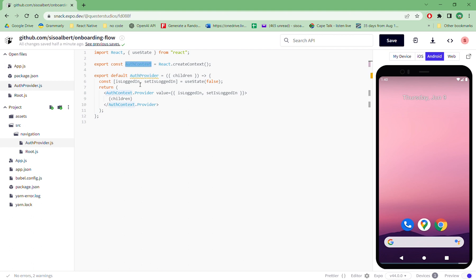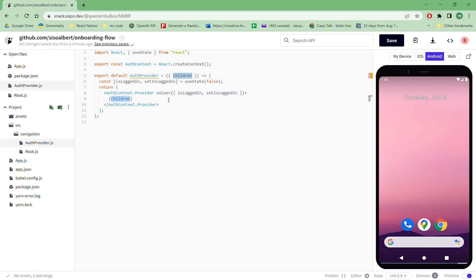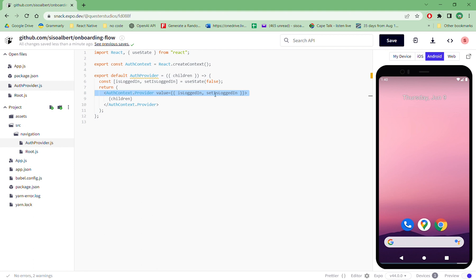So here we create this function, which is like a React useContext createContext. And then we have the auth provider - so this is the auth context and the auth provider. By nature that you see children here, we're actually wrapping our app as a child, and then throughout the app these values are going to be available, which is the is login and set is login.